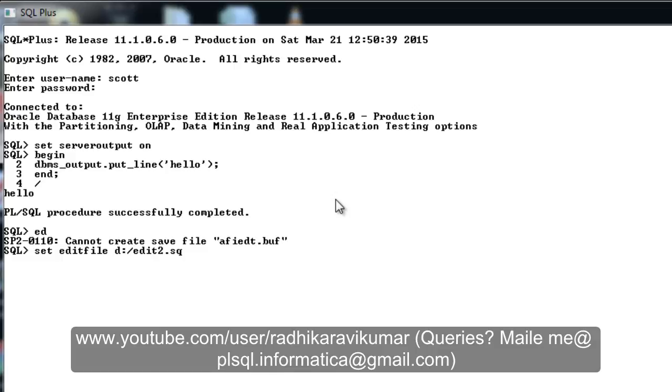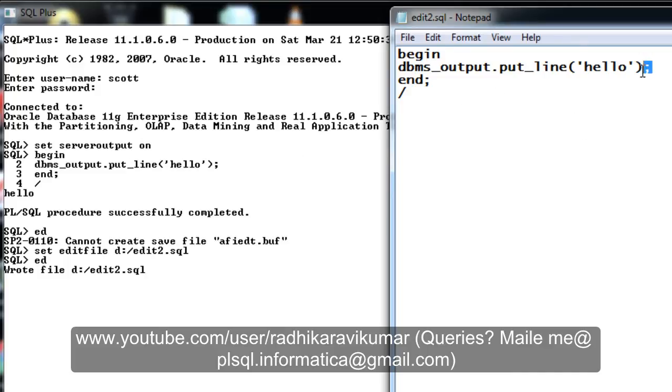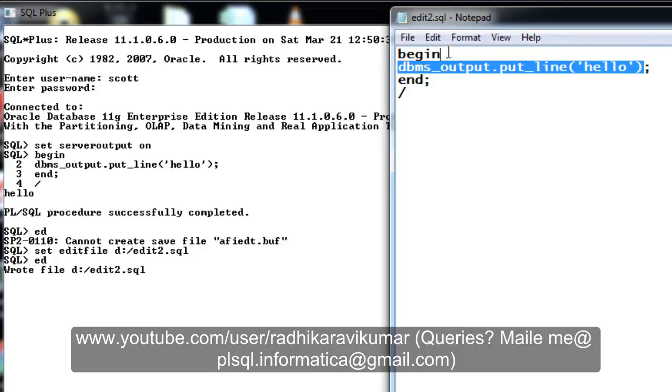You can see the path has been set. Now when I try to edit it, you can see a new file is getting generated in whichever path we have given. So based on that, a new file has been generated. Now I can run this, I can edit it and run this.